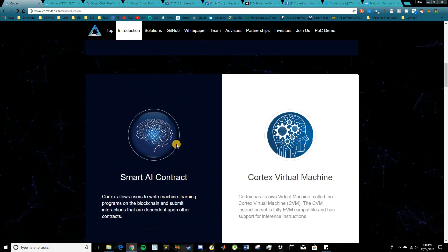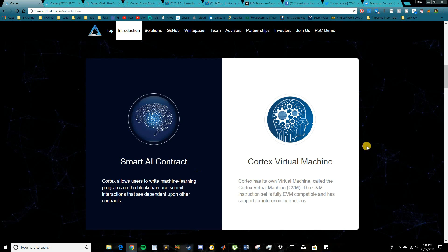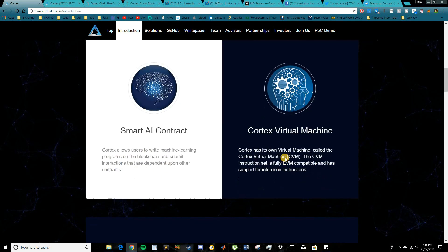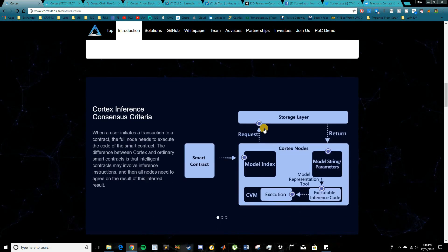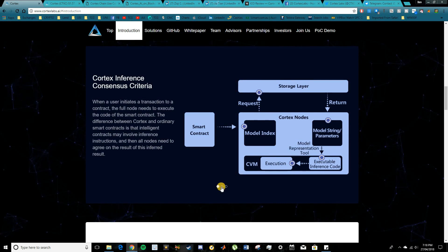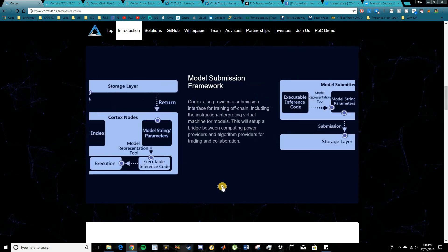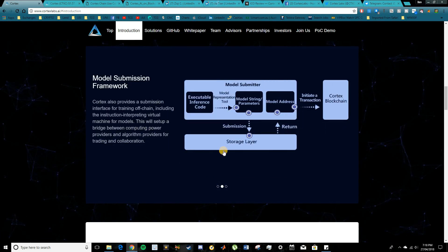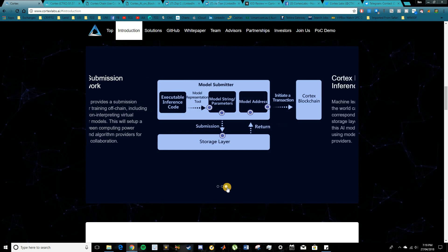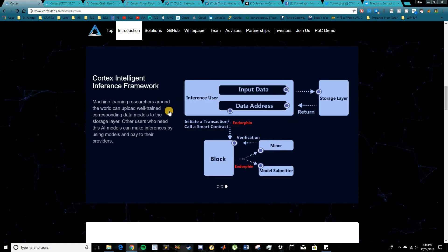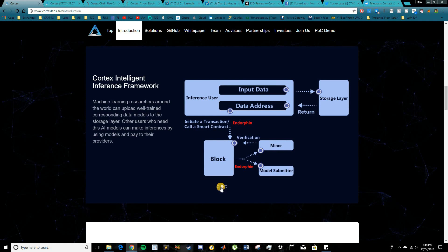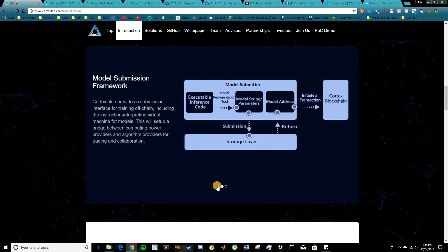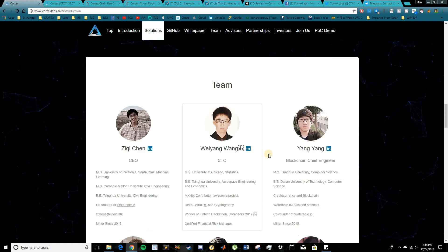Two of the main features here are the smart AI contracts and the Cortex virtual machine. So I'll try and elaborate on them a little bit more as well. You can see a bit of an overview on the different consensus criterias here as well as the framework for the model submission and the intelligent inference framework. You guys can go and check that out in a bit more detail.